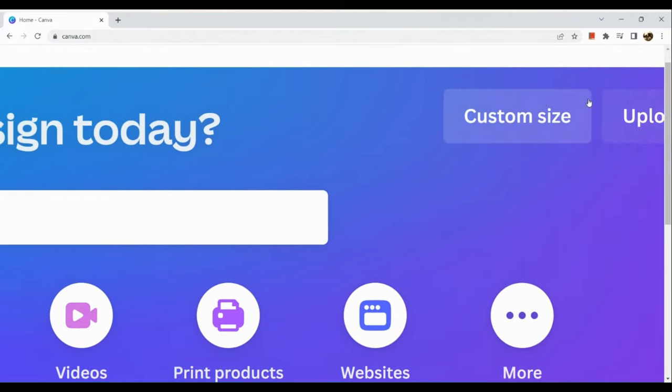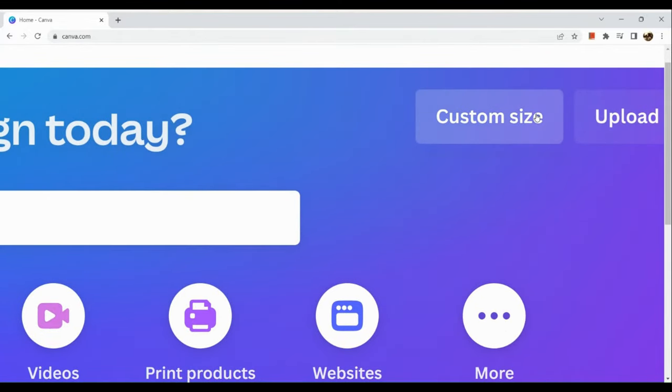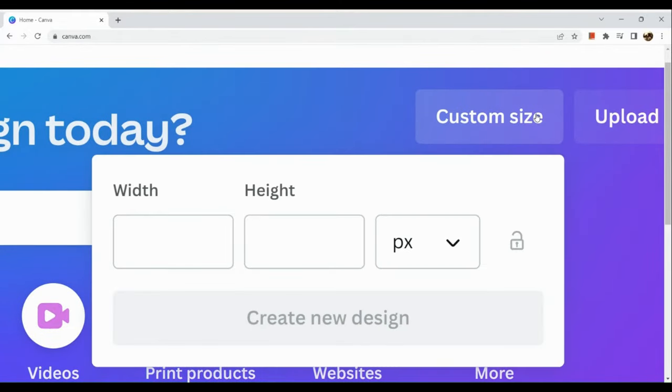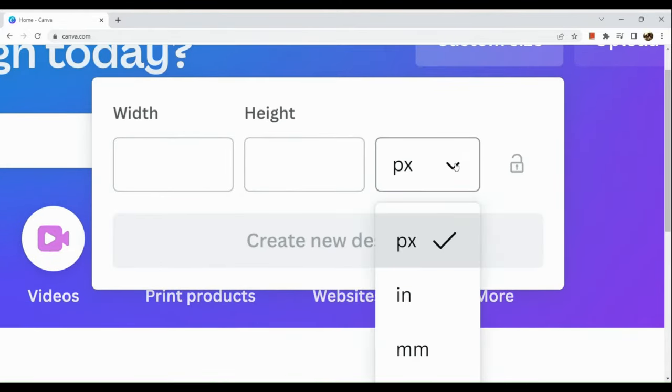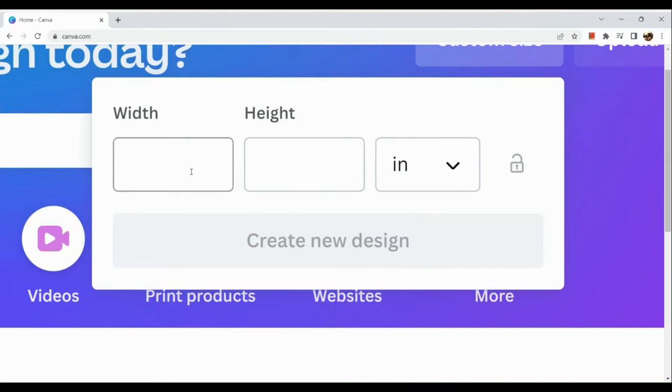The first thing we're going to do is simply sign in to our Canva account. Now I'm going to customize the size for this picture that I'm going to make here at Canva.